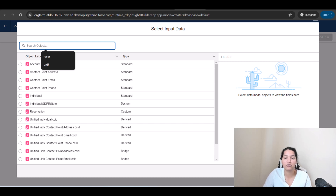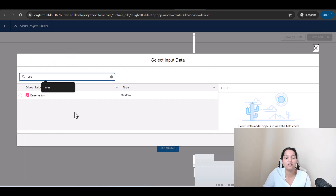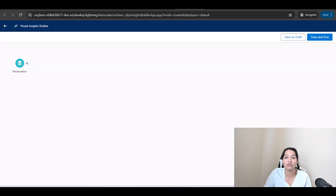Now it asks where the input data is coming from. We want to calculate the lifetime value of the customer. This information is on the Reservation object, which has a Total Price field telling you the reservation ID and the total cost for each reservation. So the object we are going to select is the Reservation object.